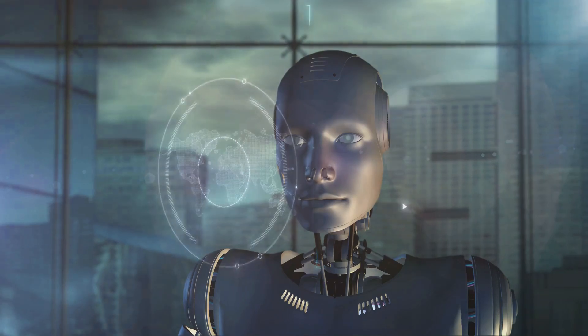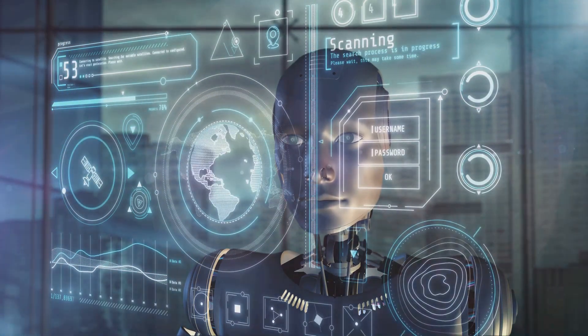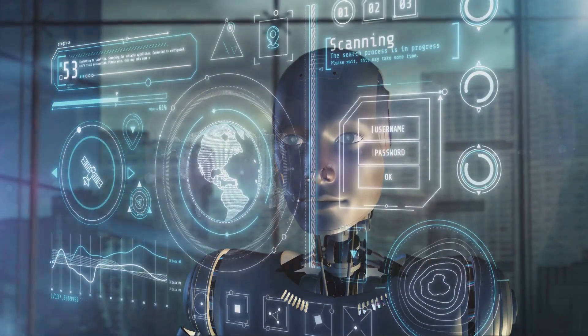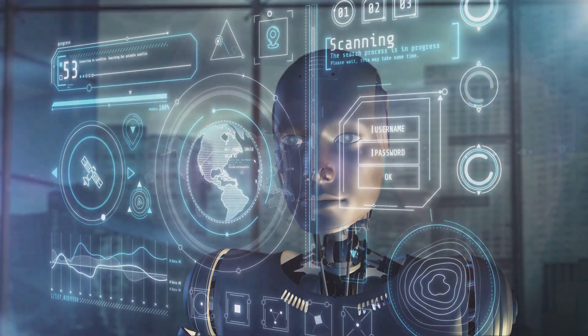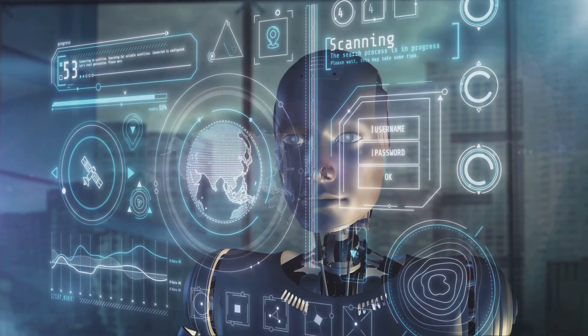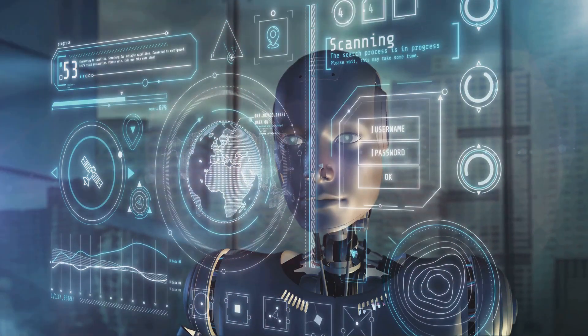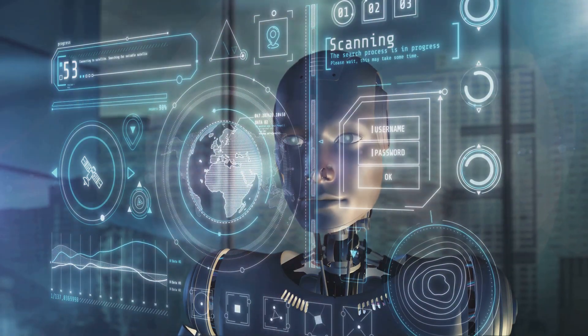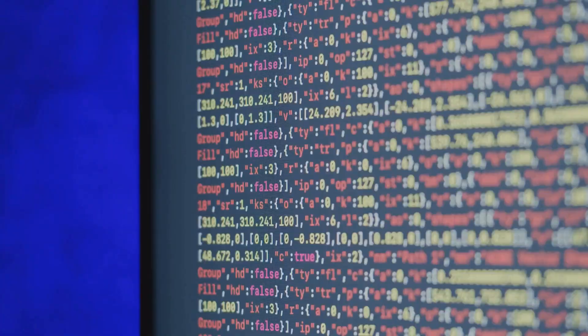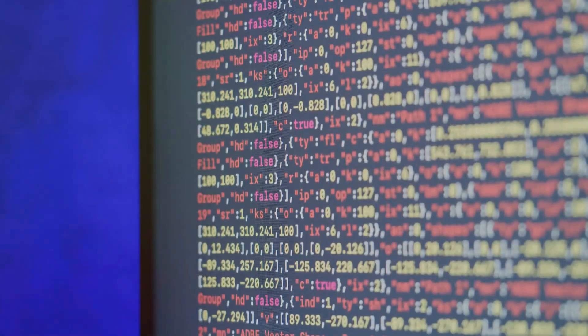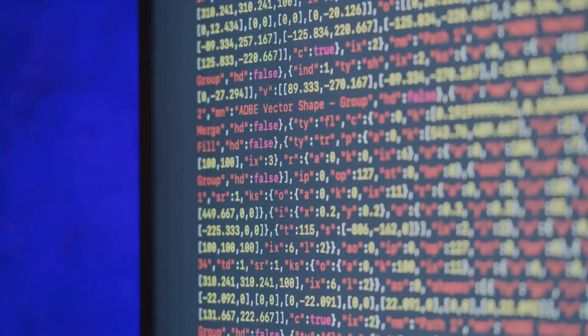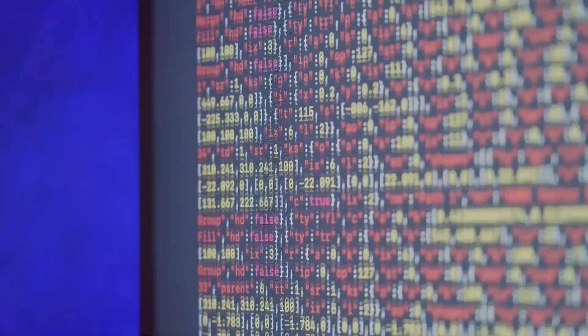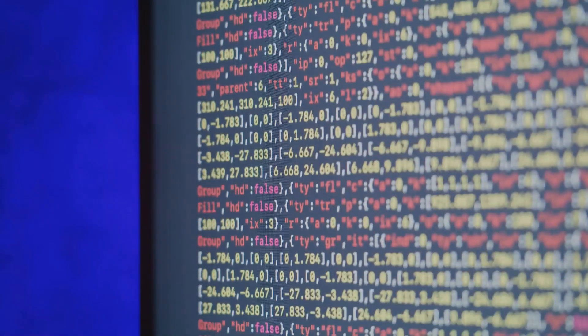Gemini can devour massive data sets from complex scientific papers to the entire internet in the blink of an eye. It's like having a supercomputer that never sleeps, constantly learning and evolving. It can then use this knowledge to answer your questions and generate creative content.